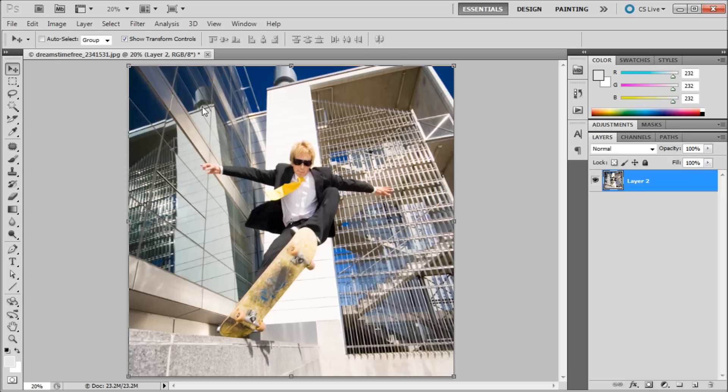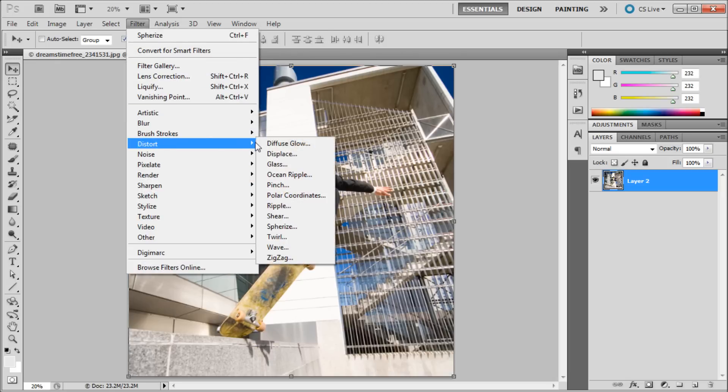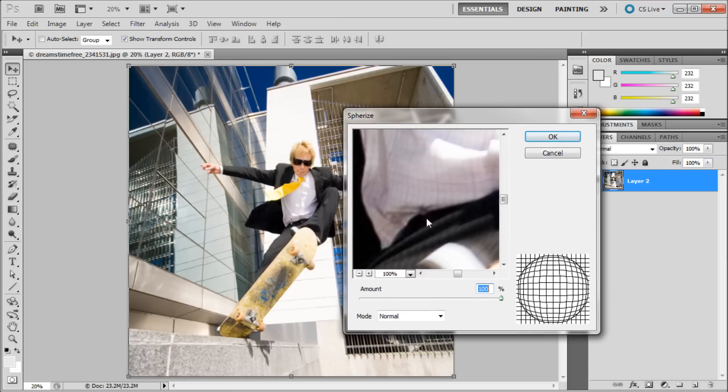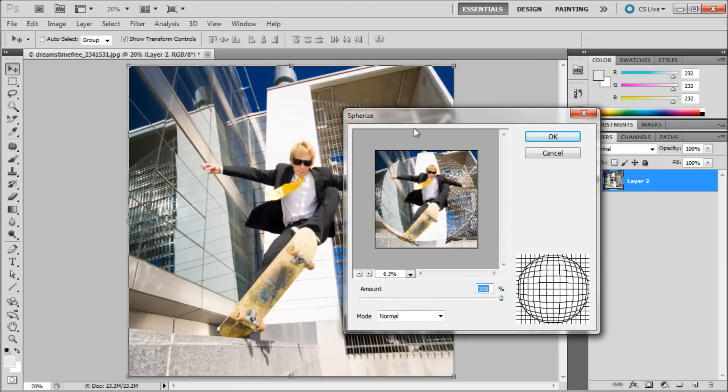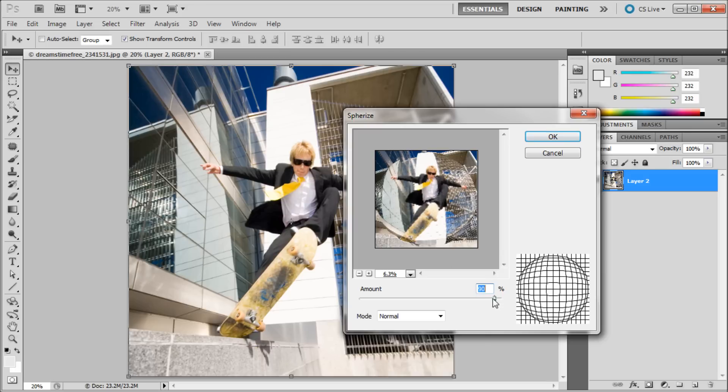So I'm going to first go up to Filter and then down to Distort and then Spherize. Now what this filter does is I'm just going to take and put this out to 6% because my image is pretty big. Basically what this filter does is it takes and pulls out the edges from the center. So it gives you kind of a bubble or more of a fisheye kind of spherical look to your image.